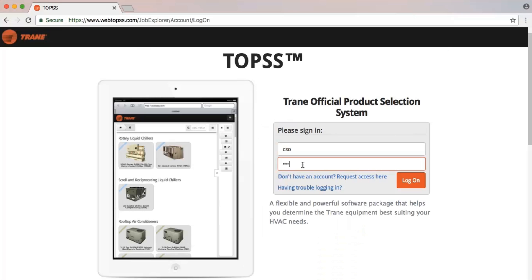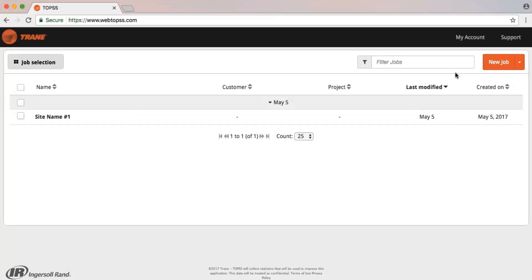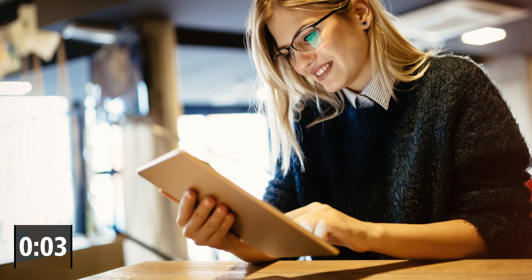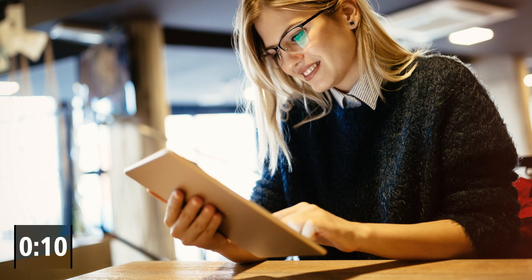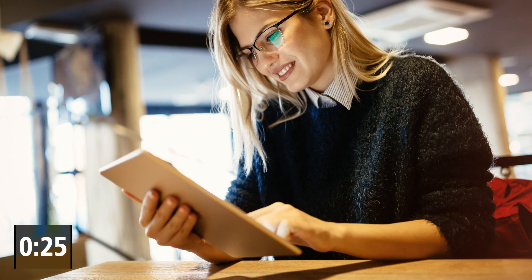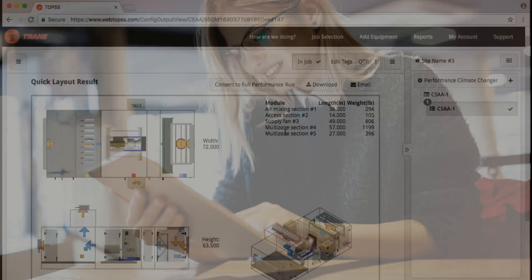Have you tried the new Air Handler selection experience in Mobile Tops? Did you know you can do a quick selection in as little as 30 seconds?